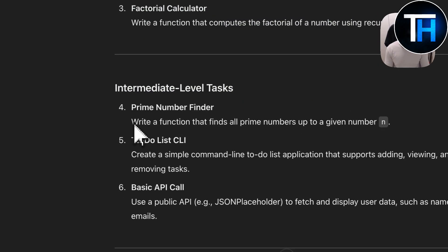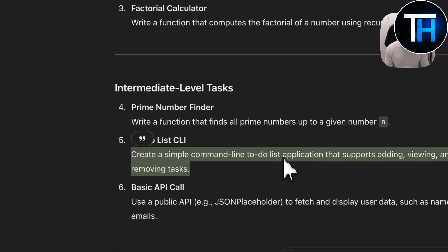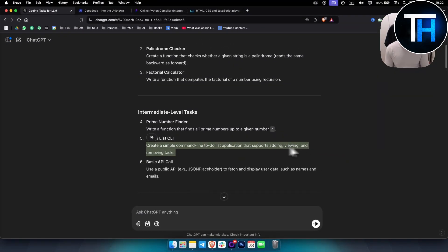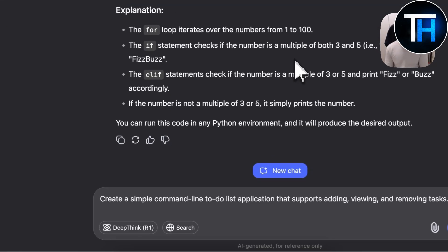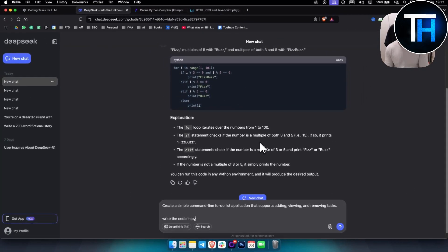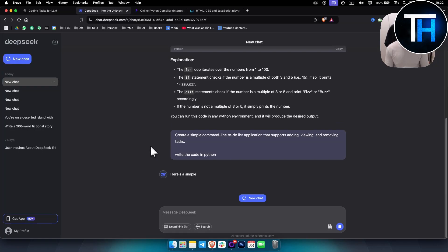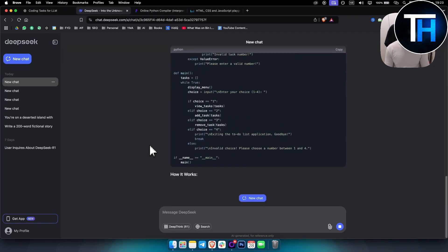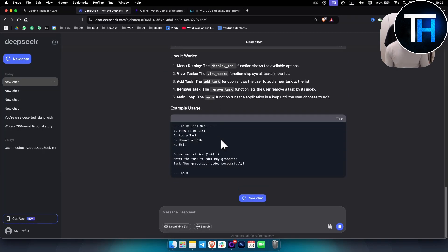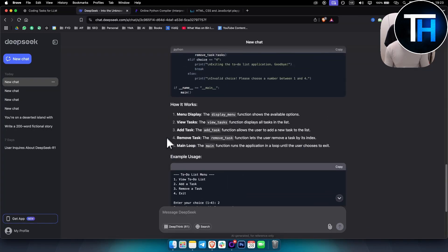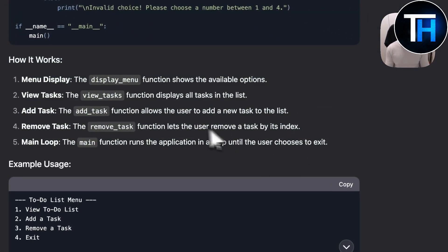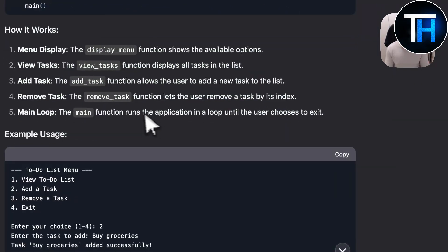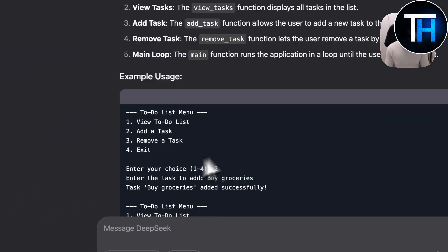Let's go to the intermediate level task: create a simple command-line to-do list application that supports adding, viewing, and removing tasks. We ask DeepSeek to write the code in Python — you can use pretty much any language inside DeepSeek. What I really like is that DeepSeek is very detailed on the output; it also explains how the code works, which is really awesome.